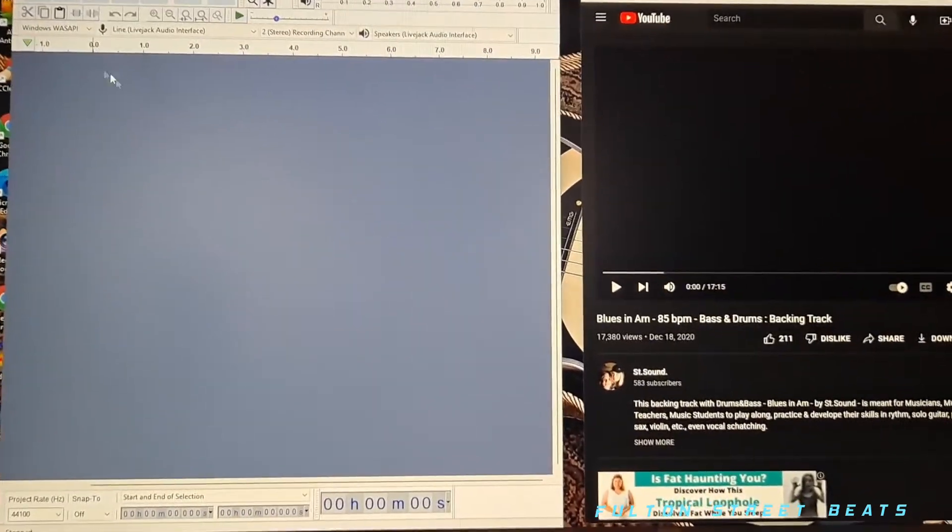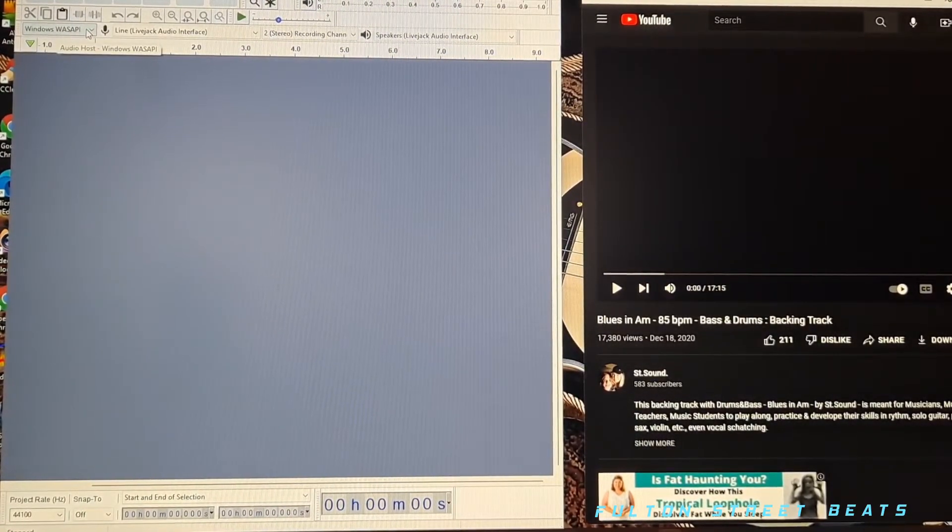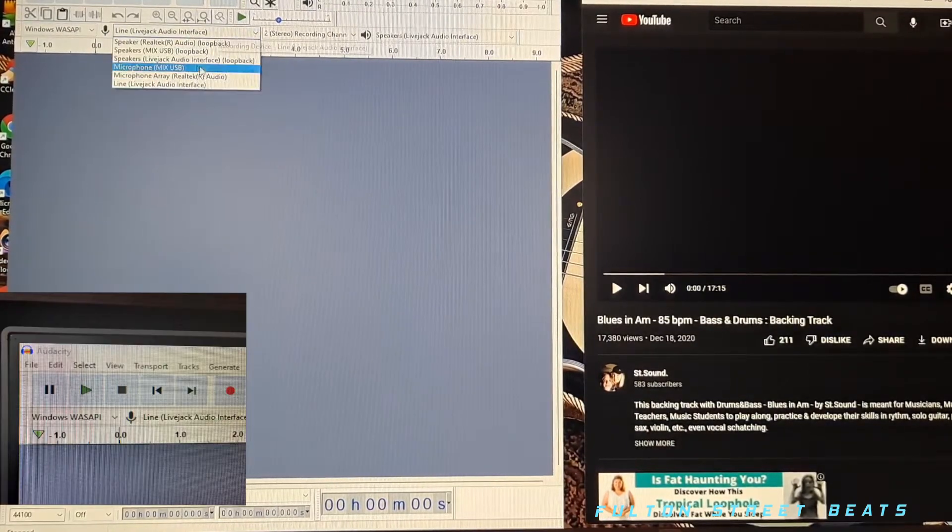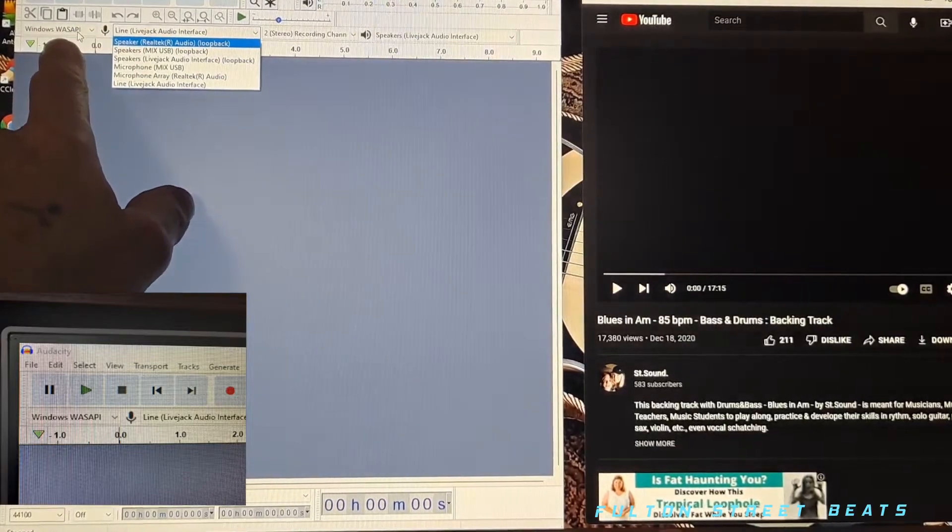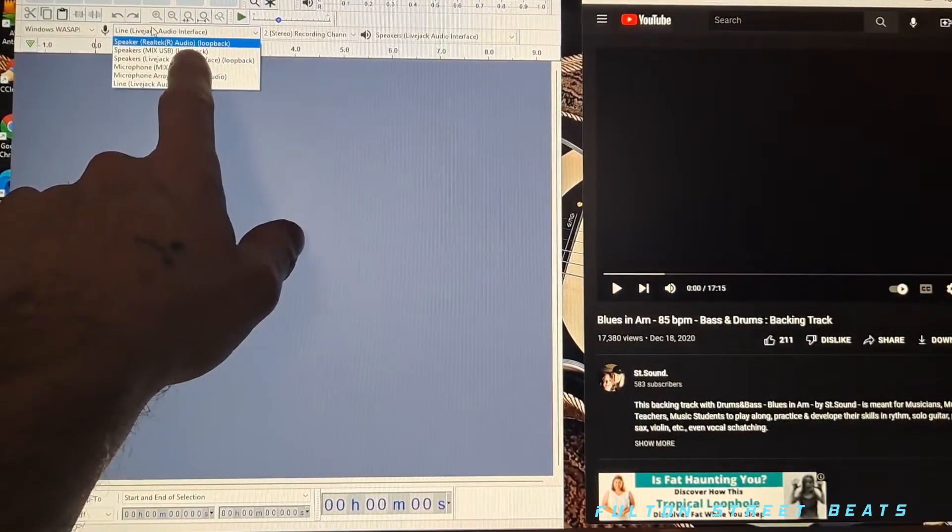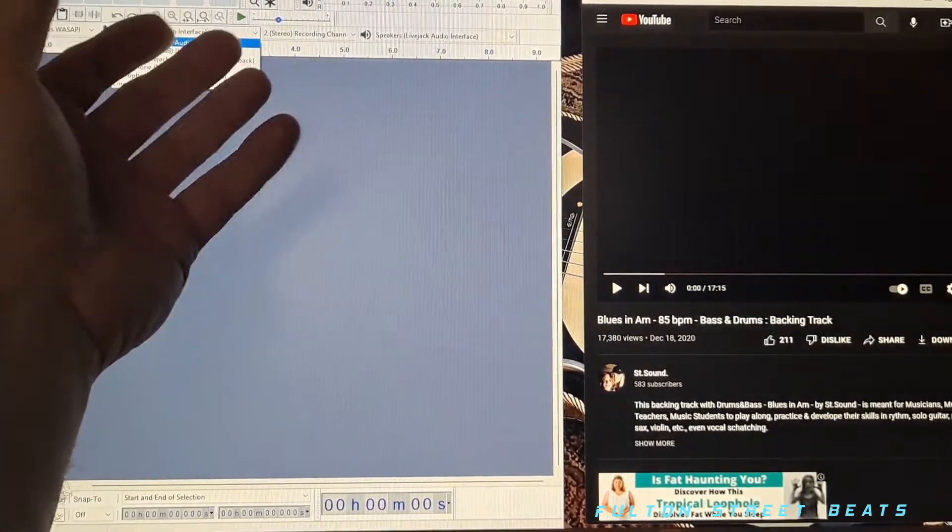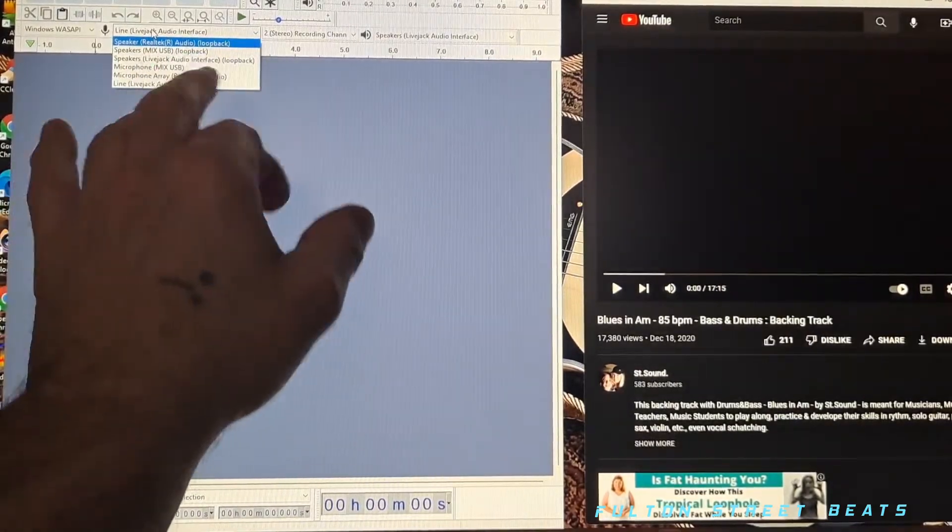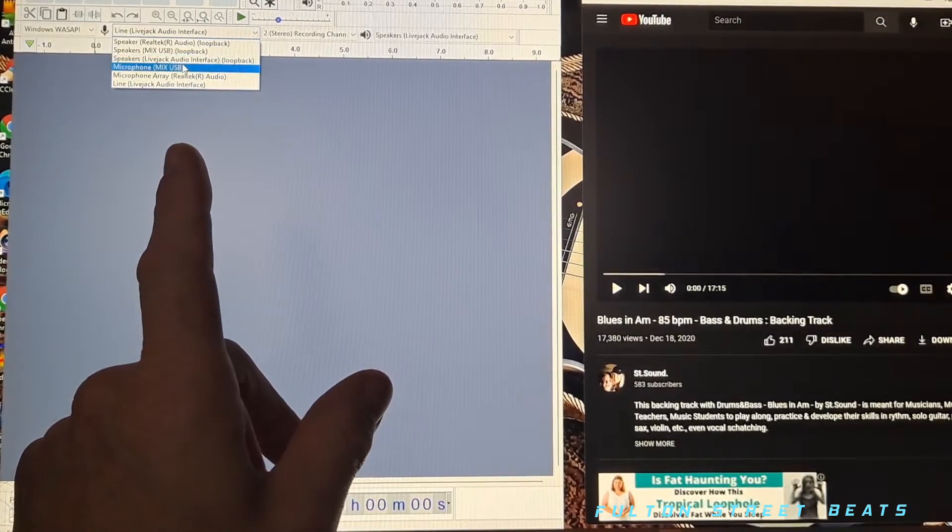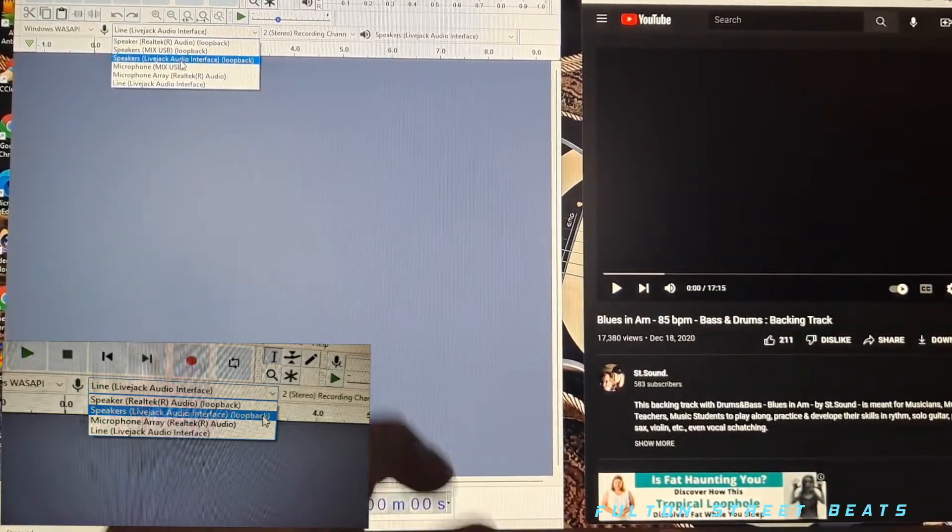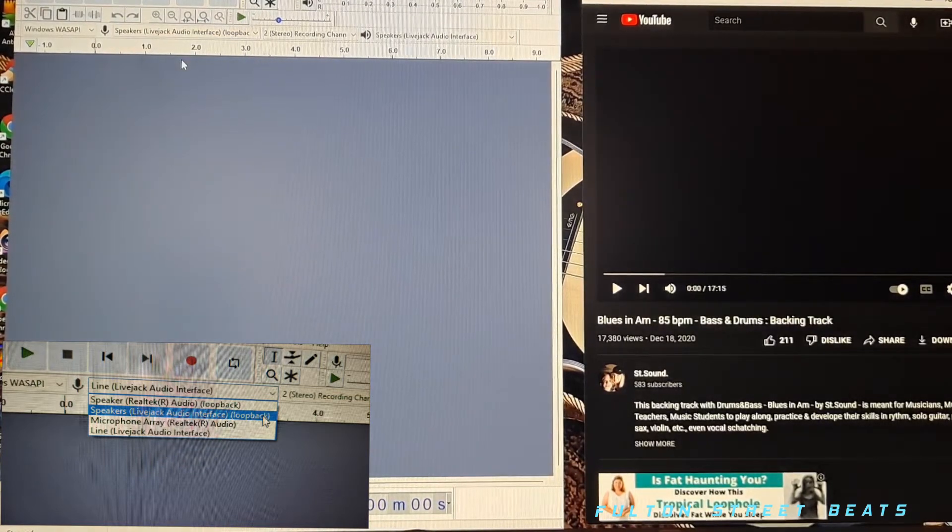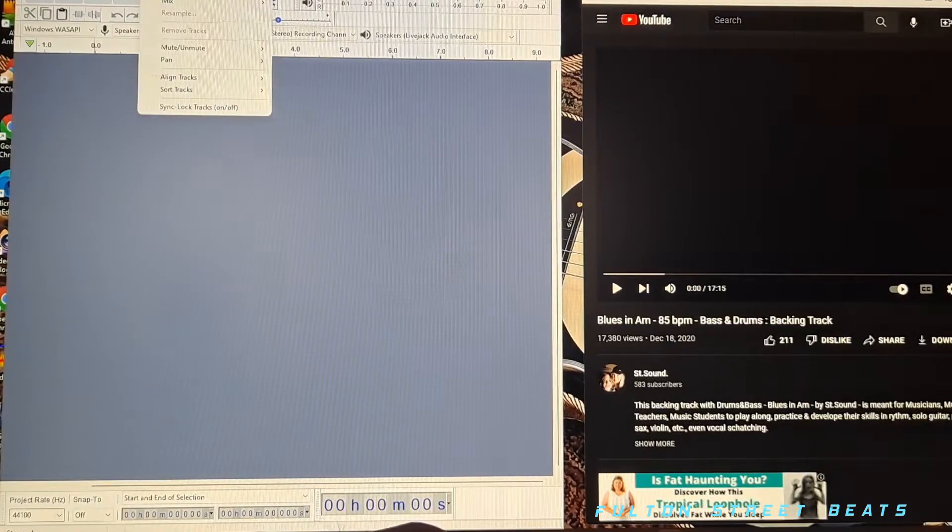So what you're going to do now is make sure that this is in WASAPI mode, and what that's going to give you is a loopback. You want to make sure when you go over to where your interface is going to be, whether you're using a live interface or Scarlet or whatever, you're going to want it to say loopback. So find your interface and when it says loopback in brackets, click the loopback button.